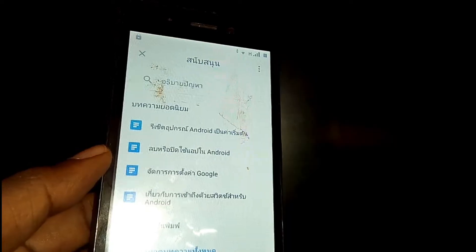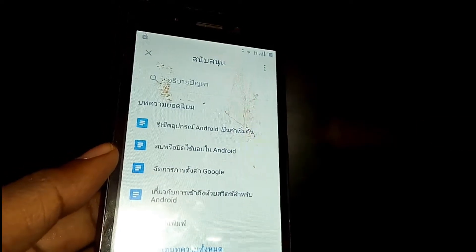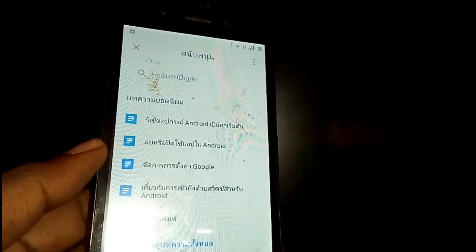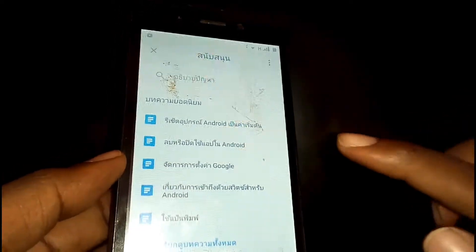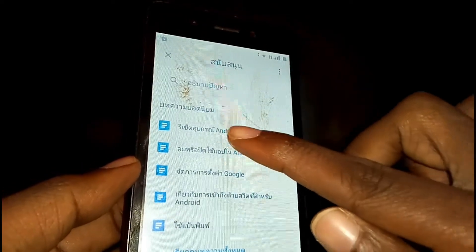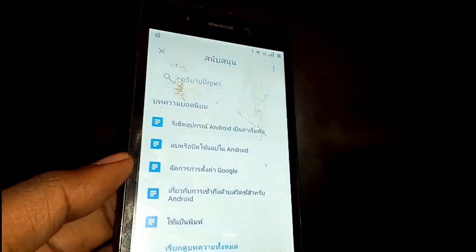Your screen will now appear like this — even I don't understand this language. The next thing you need to do is tap on the first option right here.